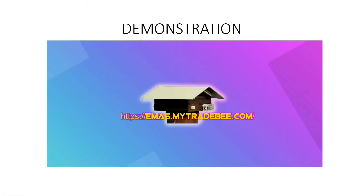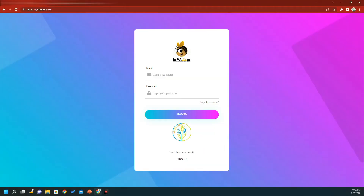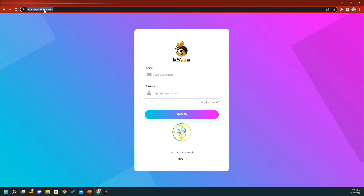Now we go to the demonstration, where I show you the steps on how to register and start entering data for a particular hive. The first thing you need to do is go to your browser and type emas.mytradebee.com. You can then see the front page of our e-MASK web application.